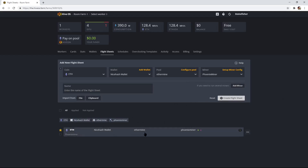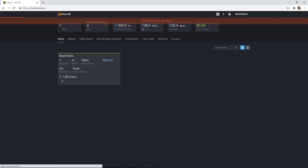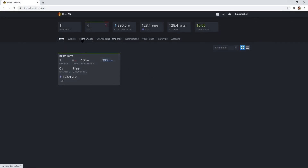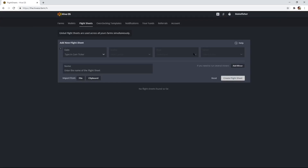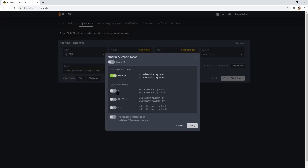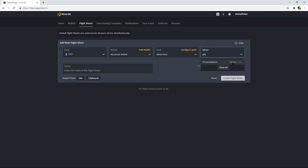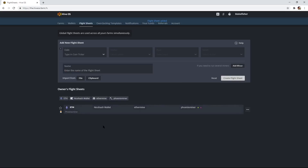I already have one saved. This will only be saved on this farm. If you want to make a global one, go back over here to Flight Sheet and you can make a global one. So you can do Ethereum, NiceHash wallet, pool — Ethermine, US East, apply — Phoenix Miner, then Create. And now we have one for the global.